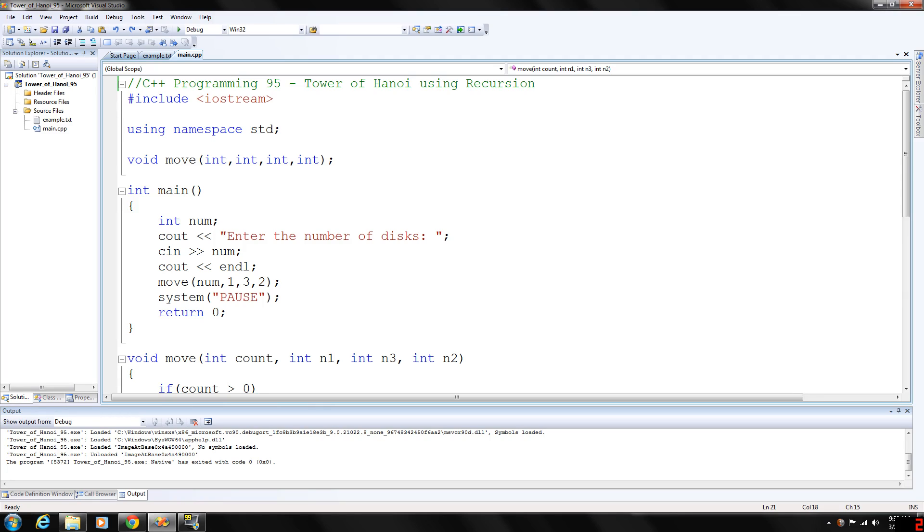Assume that a computer can generate 1 billion, 10 to the 9th power, moves per second. Then the number of moves that the computer can generate in one year is...